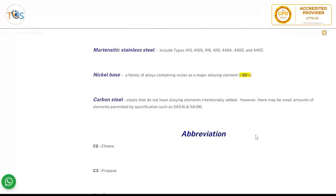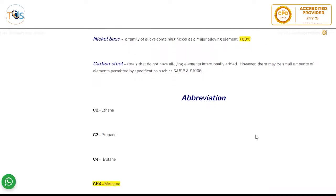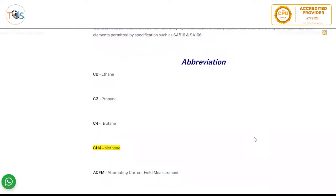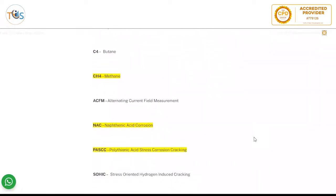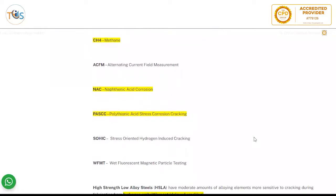Nickel-based alloys are a family of alloys containing nickel as the major alloying element, with a minimum of 30% nickel — this is a potential exam question. Carbon steel refers to steels that do not have alloying elements intentionally added, though there may be small permitted amounts per specification, such as SA516 and SA106. The abbreviations for ethane, propane, butane, and methane could also be a potential exam question.